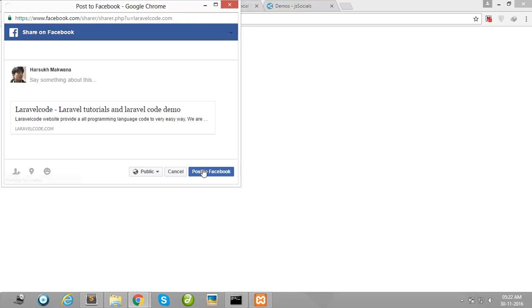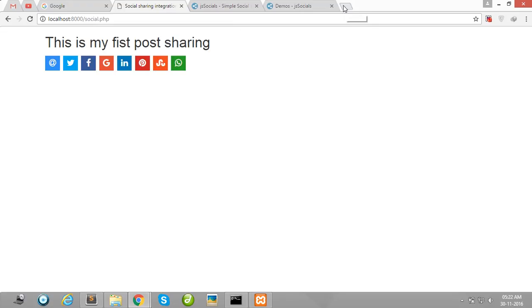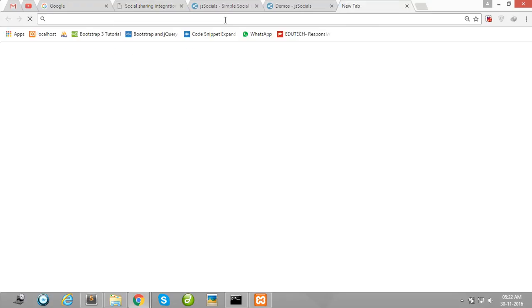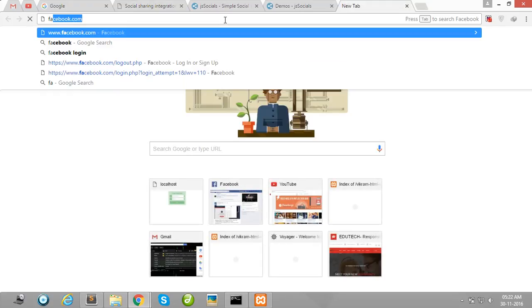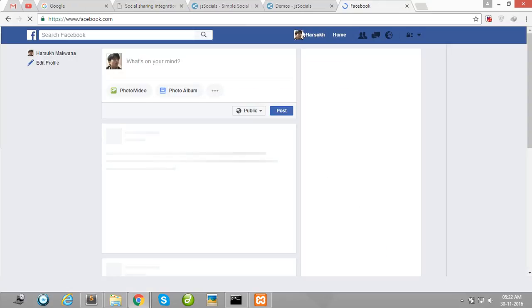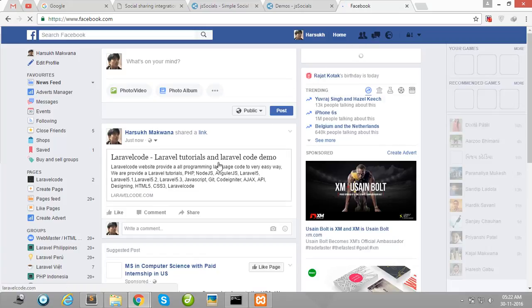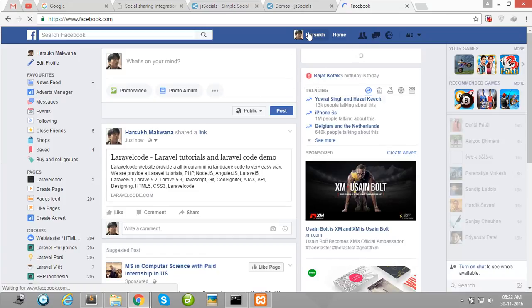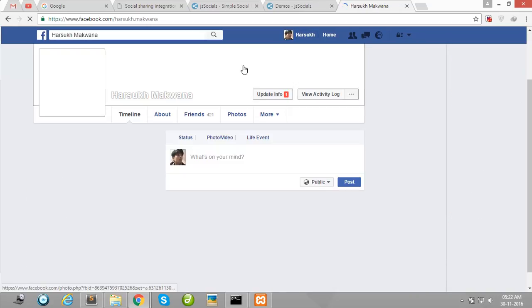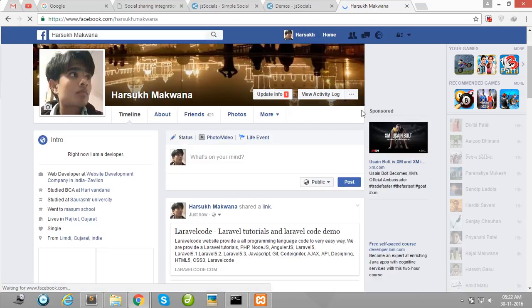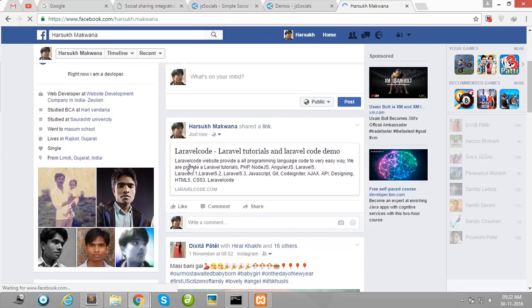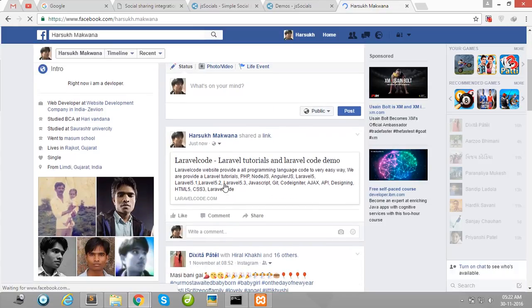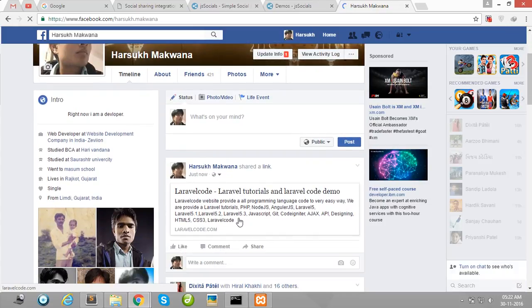And post to Facebook. Okay guys, now I am checking facebook.com. Okay guys, our post is served successfully.